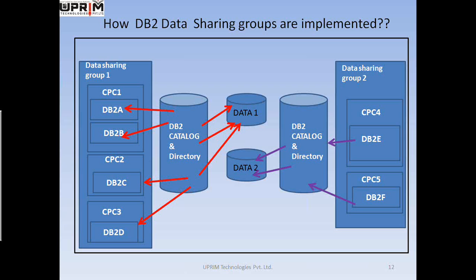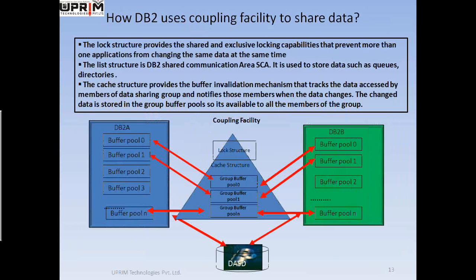The screen that you see on your monitor now is going to talk about how DB2 data sharing groups are implemented. But even before that, you must understand how data sharing is basically carried out all over the world.